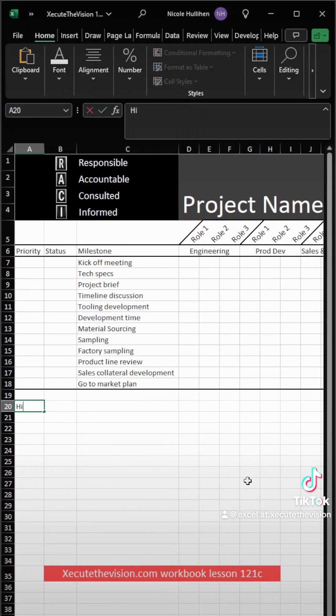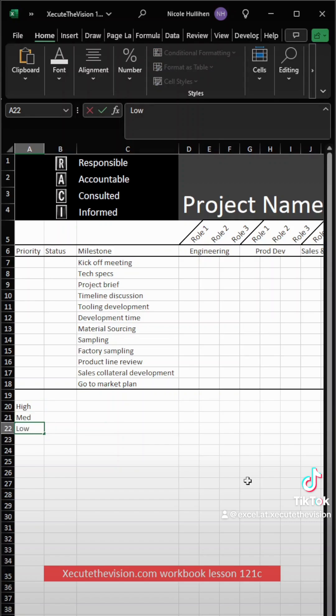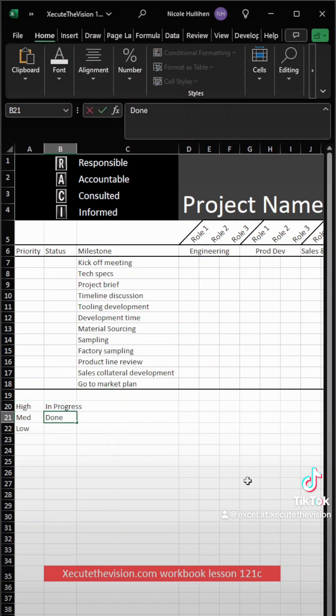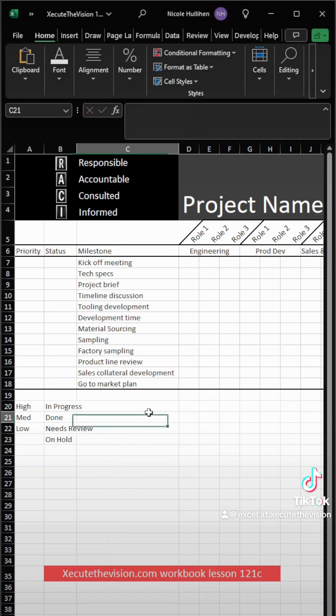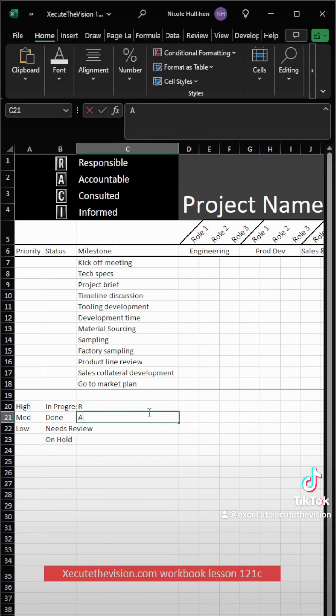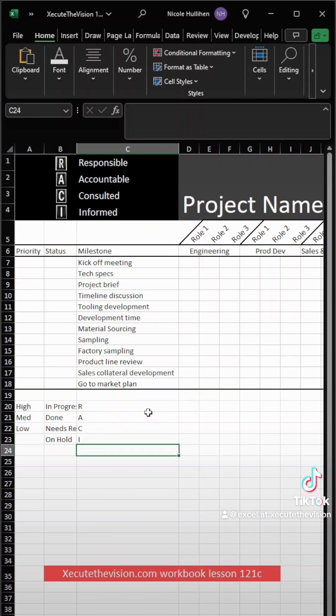So I just angled that text up so that the letters R-A-C-I are going to fit better. Next, I'm entering my information for my drop-downs. These can be whatever makes sense for your project, but I'm going with high, medium, and low for the priority, and then in progress, done, needs review, and on hold for status. And then R-A-C-I needs to go here.